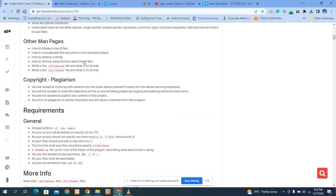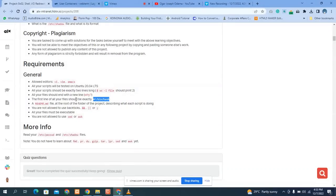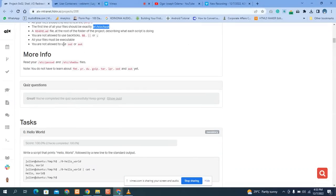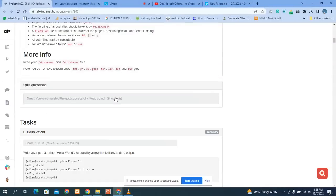Let's read the instructions. We should use vi and Ubuntu 20.04. All our scripts should use exactly two lines. The first line is the shebang. We should create a README file in the root directory, and we need to make all our files executable. Check the previous quiz question video on the channel.